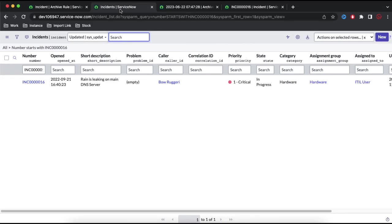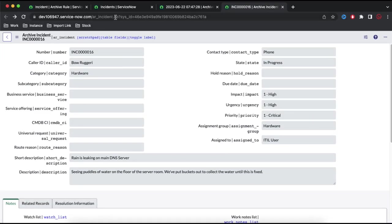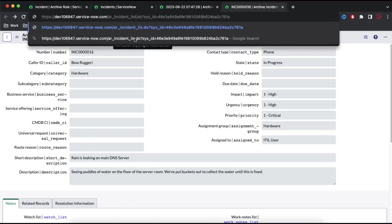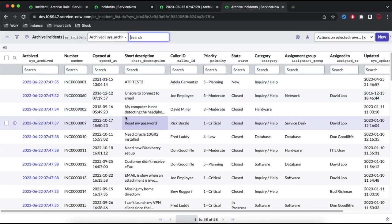Now we'll talk about the destroy rule. What is the destroy rule? In AR_incident, all the archived incidents are stored. If I open that AR_incident table, you can see 58 records moved from incident to this table. Now if we don't want to keep storing this data — when you archive data your database size keeps increasing. So data that is 6 or 10 years old you may not want to store in archive anymore. You want to completely destroy that record — you can do that using the destroy rule.